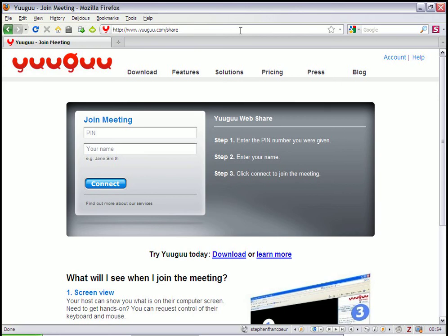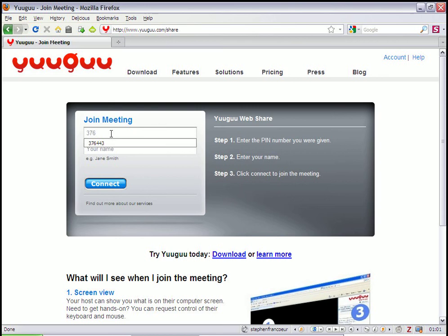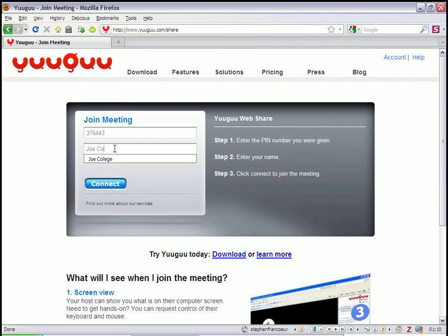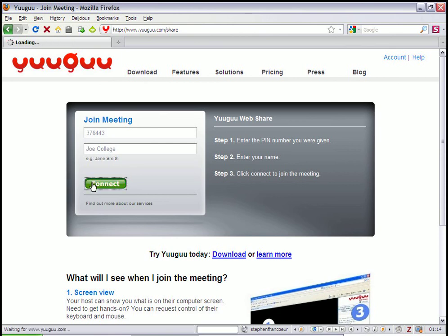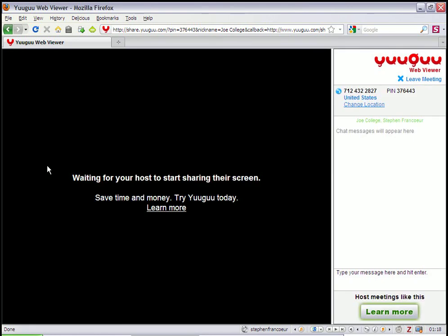So let me do a quick little share here. So the patron, I would tell the patron the pin number, and in this case it's 376443, and the patron's got to type in a name. So here I'll just put in Joe College as our student name, and Joe's going to connect. So Joe is our student, and I'm the librarian.